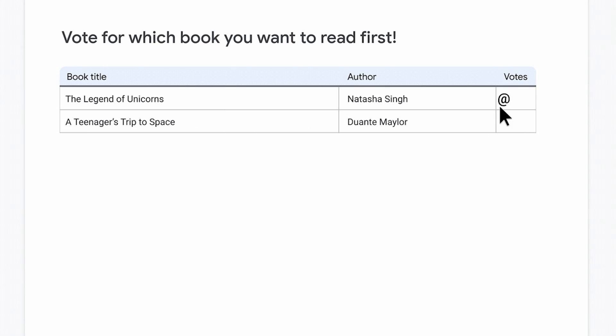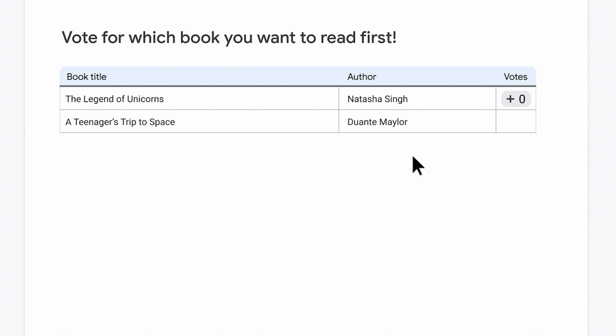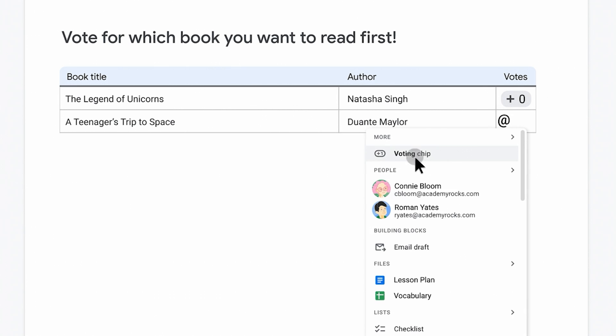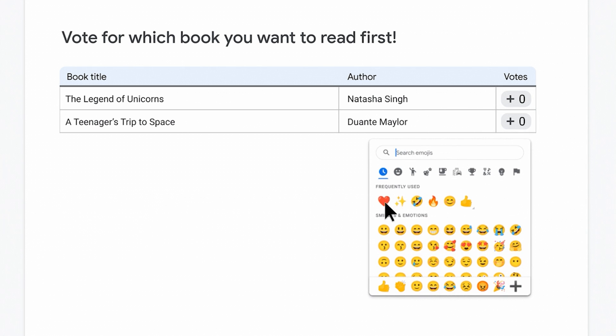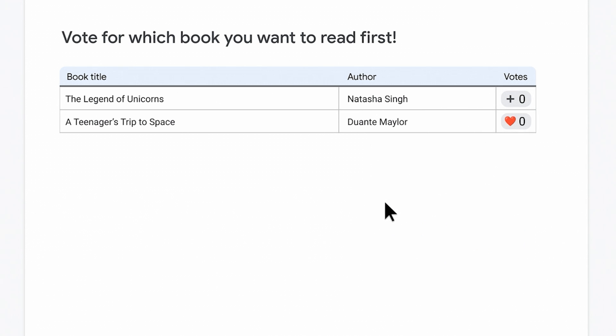And finally, we have voting chips. These are not available yet, but they are coming in the next few months. These will be a way to gather feedback in real time, and similar to the timer and stopwatch chips, you will type @voting in order to access these.